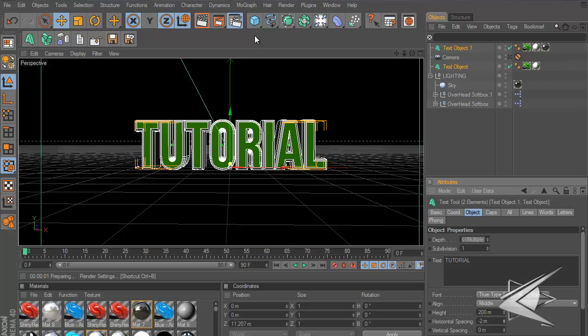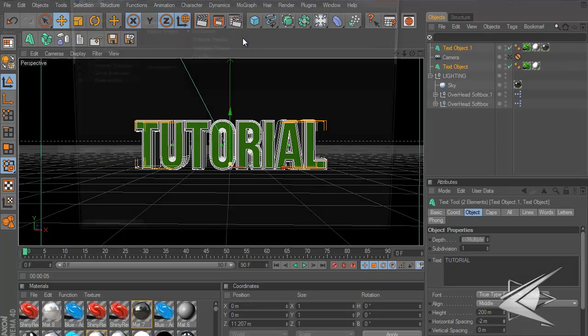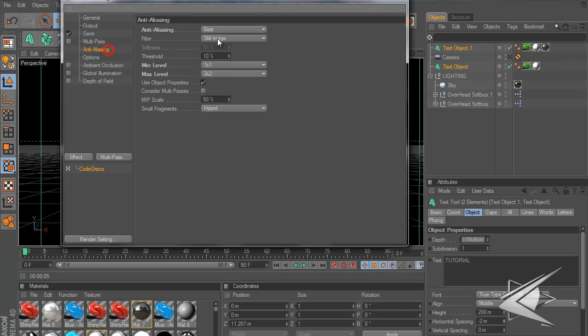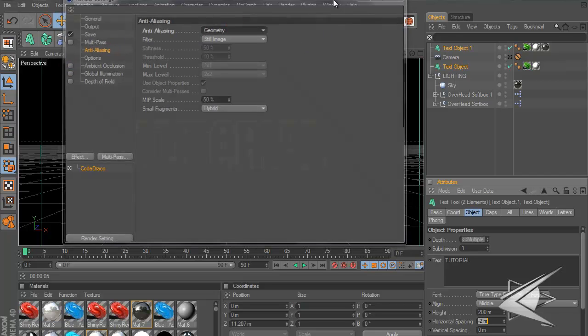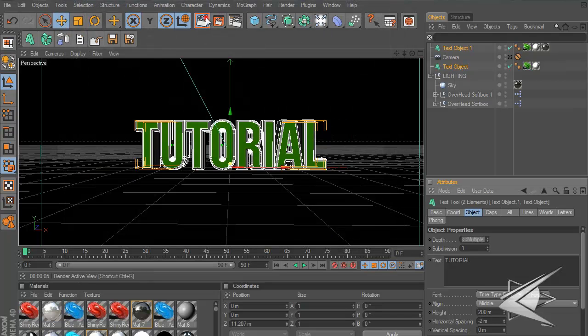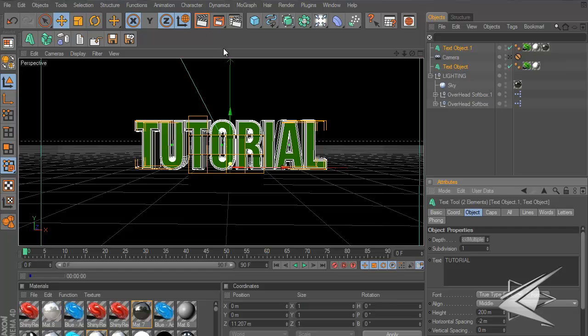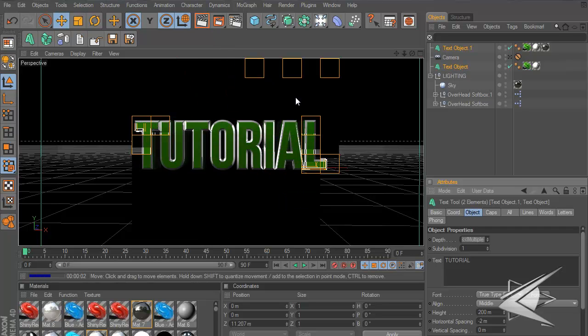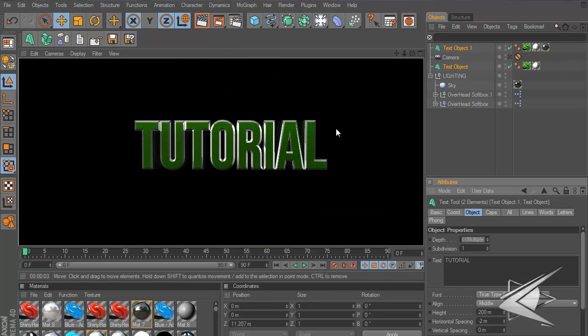Now let's render this out. Oh wait, do I have global illumination on this? Render settings, one second. Let me take off global illumination and anti-aliasing just for a quick run. I'm doing a render settings video really soon so don't worry about that.